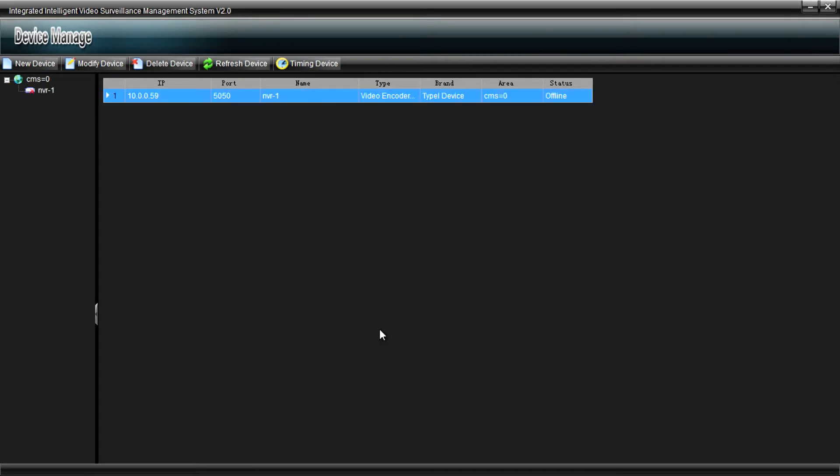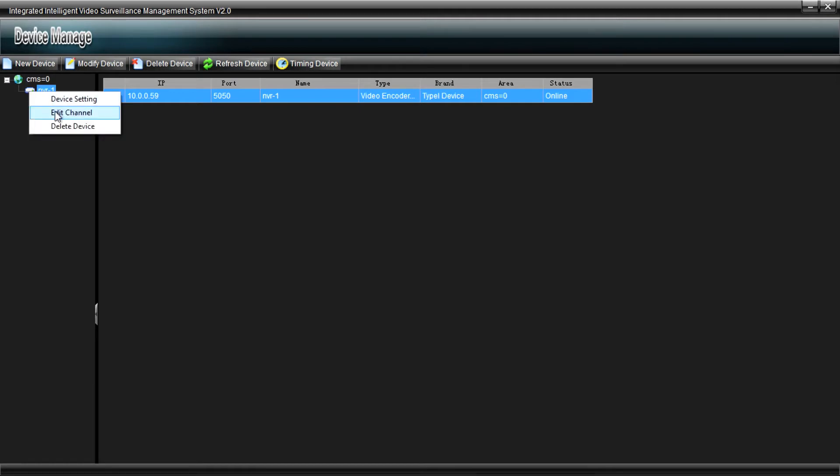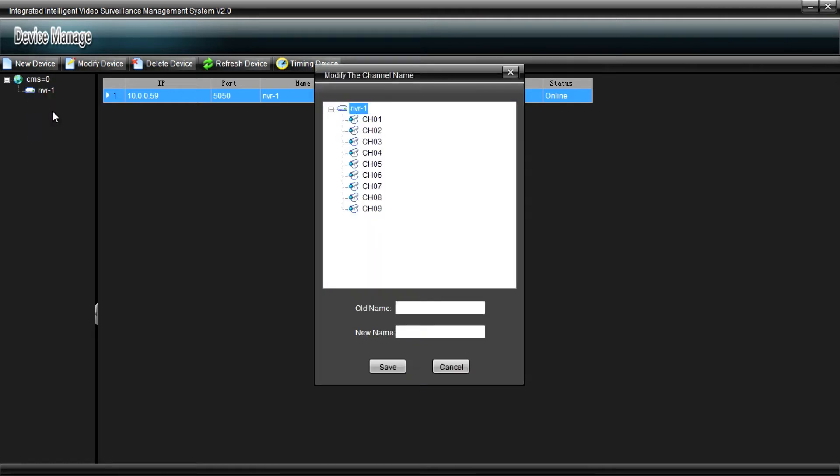You'll see the little red cross means it's offline. As soon as it comes online, there we go, it's online again now. You can now rename the camera channels if you wish, so you know which cameras are which. There we go.